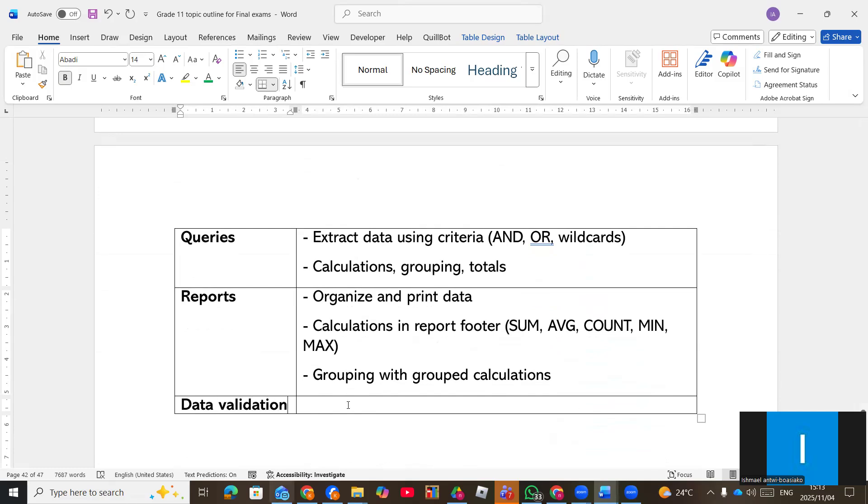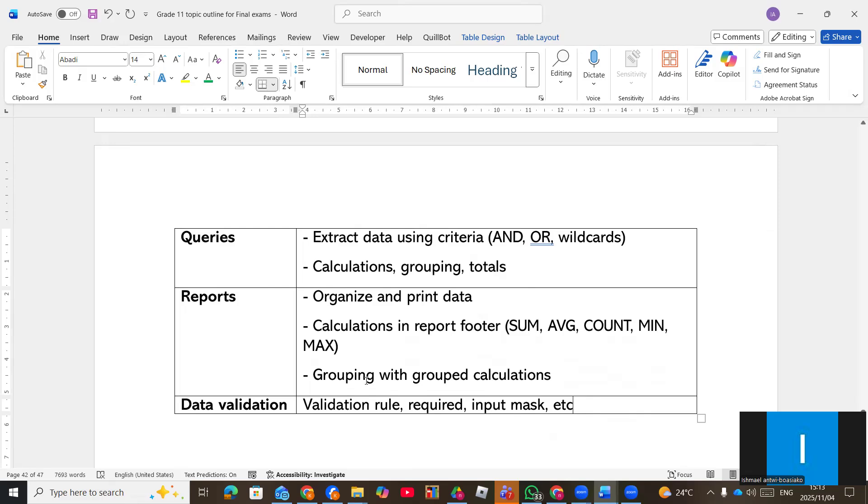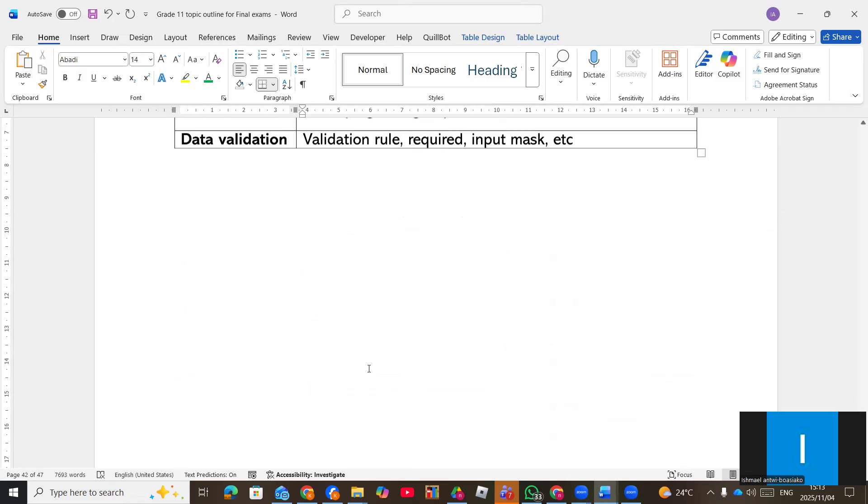Validation text, required, input mask. You can be given a question to also answer regarding that one.